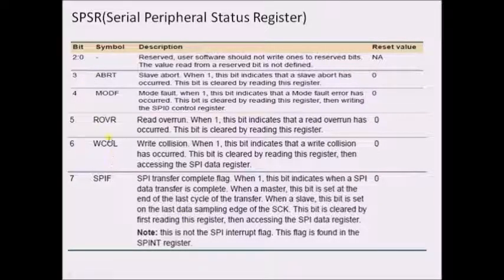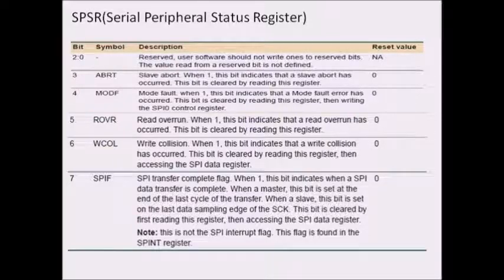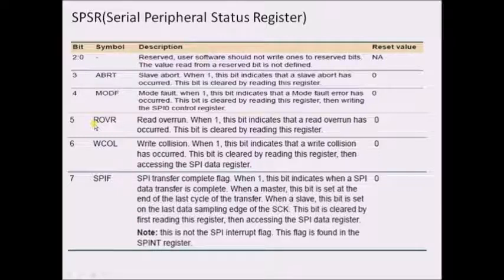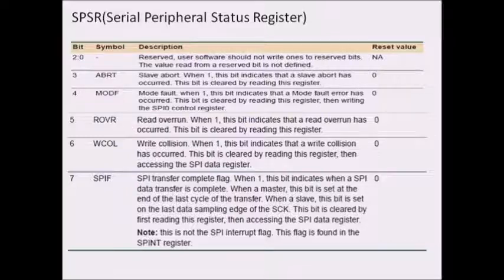There are error bits: write collision and read overrun. Write collision is a transmitter-side error — if one character is in transmission and another character is placed into the data register, that new character moves into the shift register and overrides the previous character, causing a write collision. The write collision bit becomes 1 when this occurs. Read overrun is a receiver-side error — if the receiver has not read a received character and the master sends another, the new character replaces the earlier one.